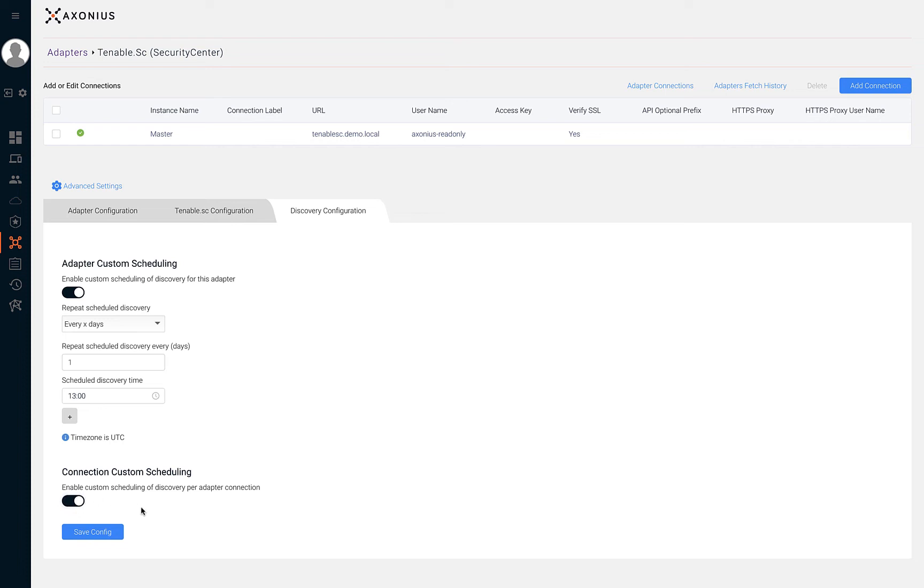By default, Axonius adapters will retrieve asset information every 12 hours unless specifically configured in the advanced settings for the adapter or in the global settings within Axonius.